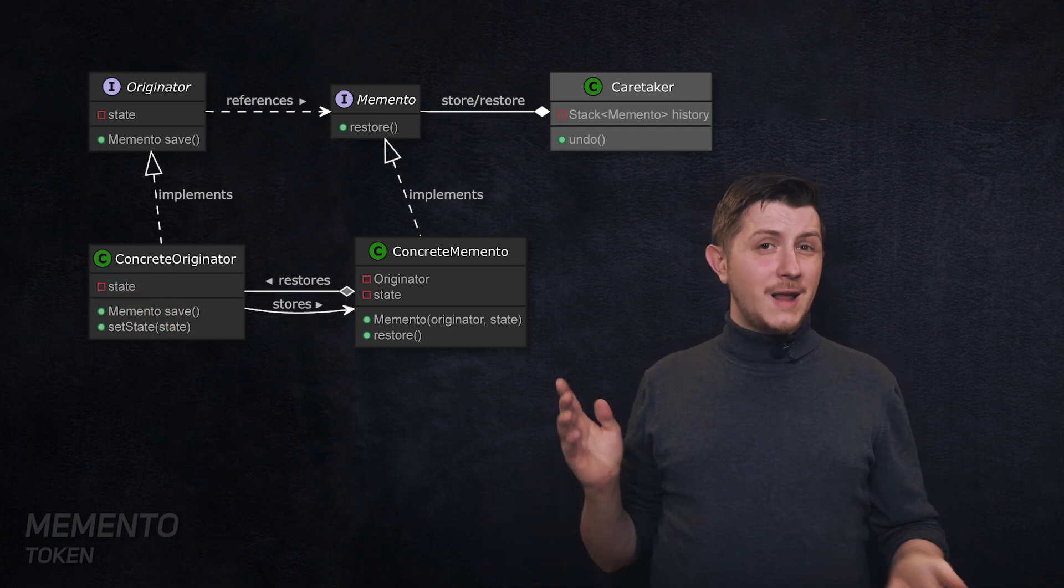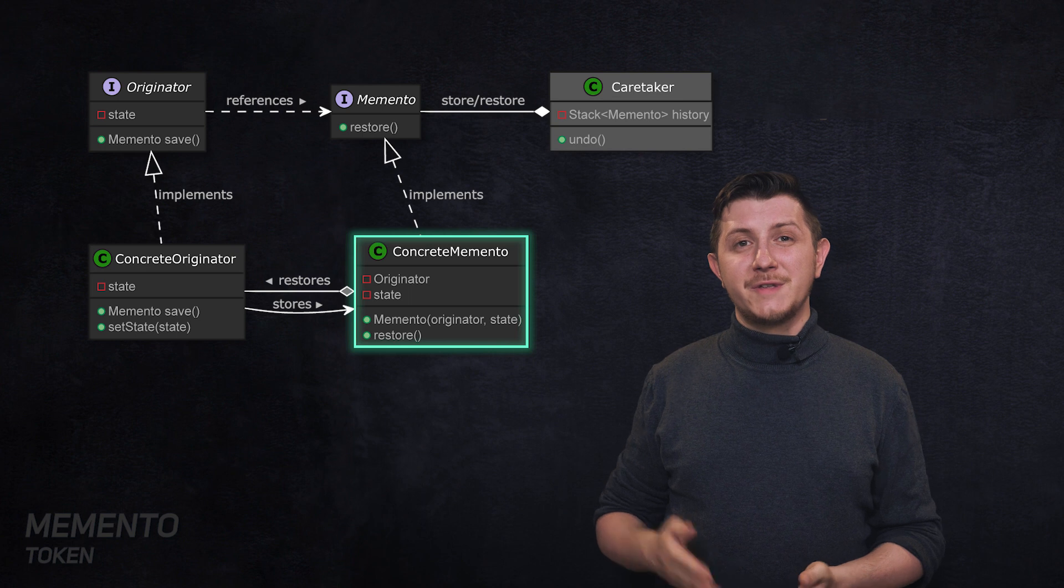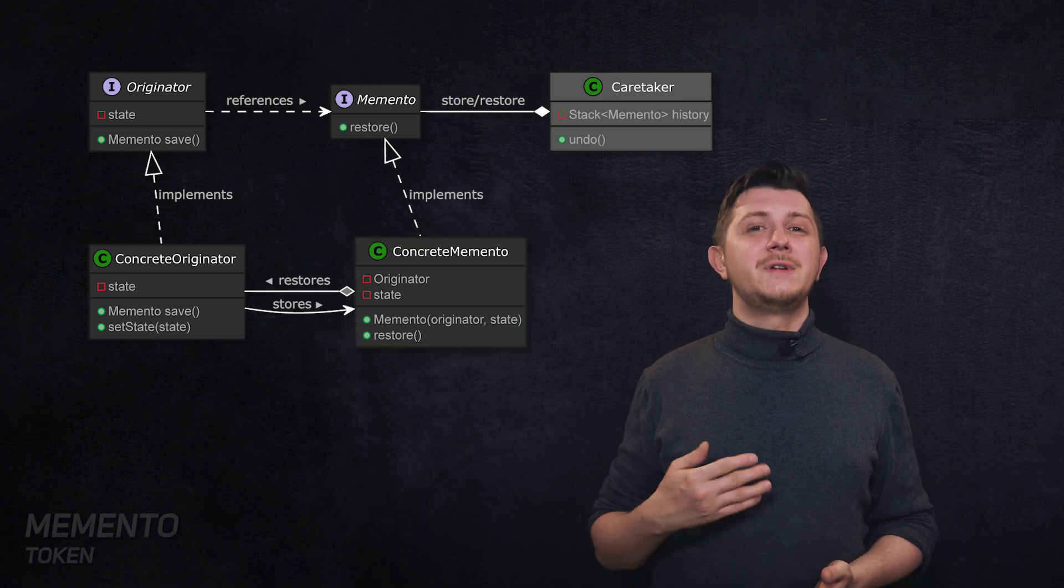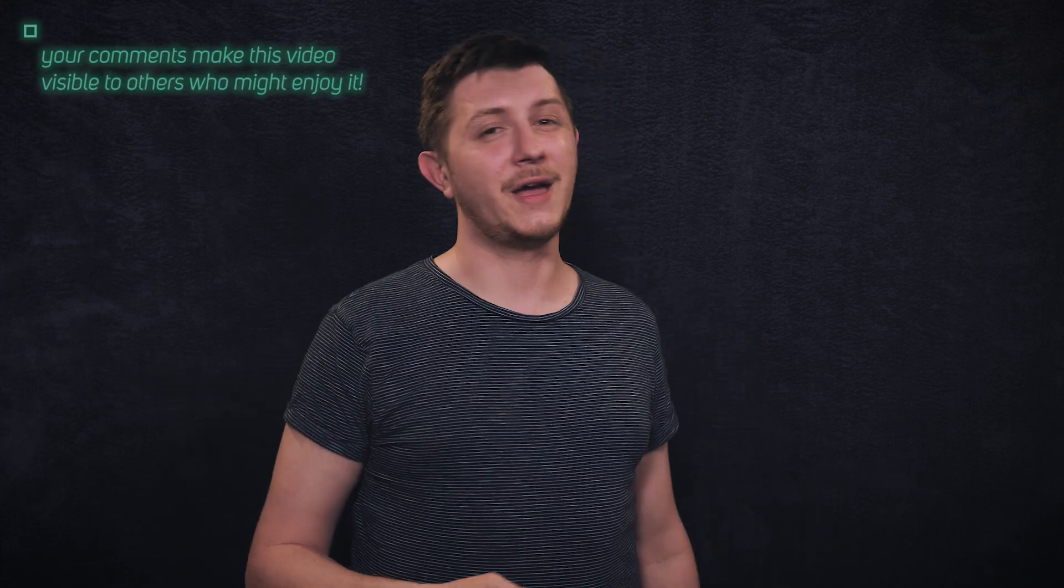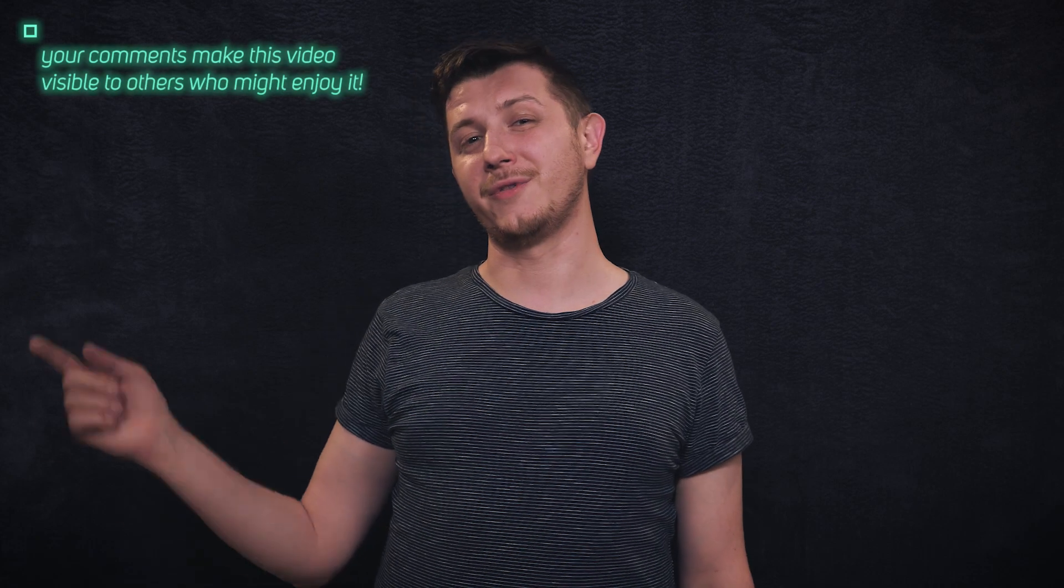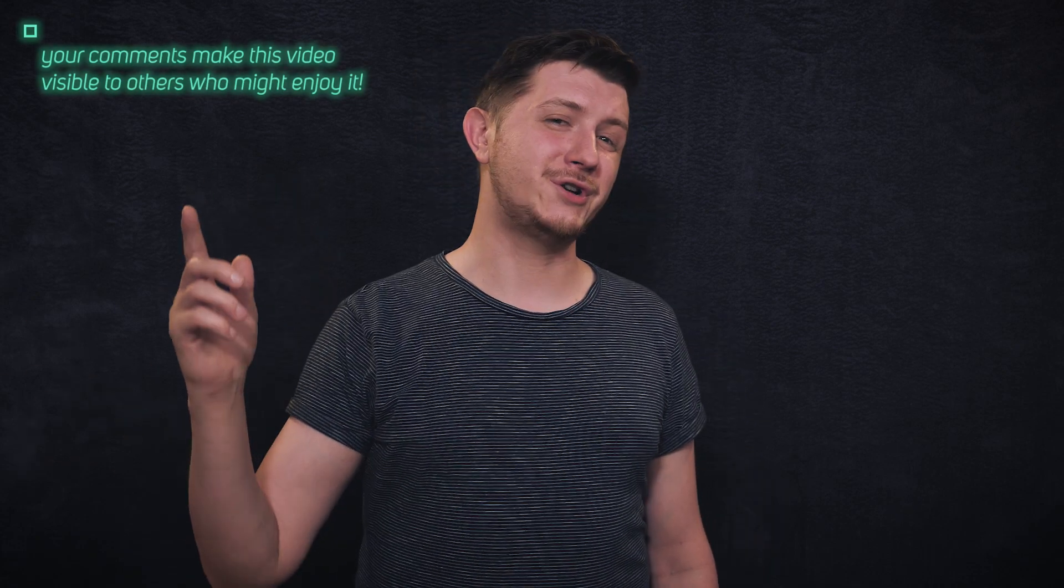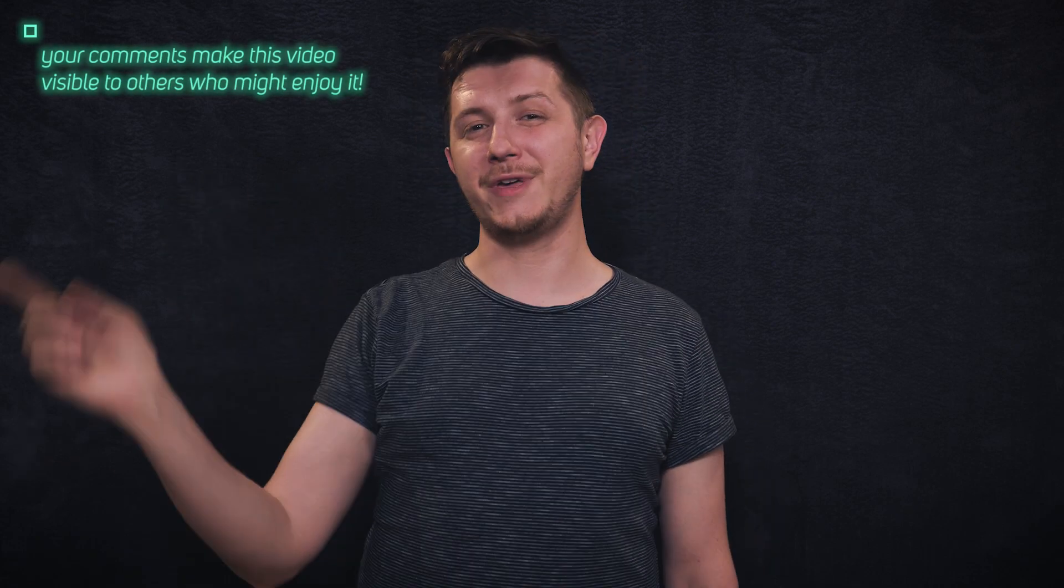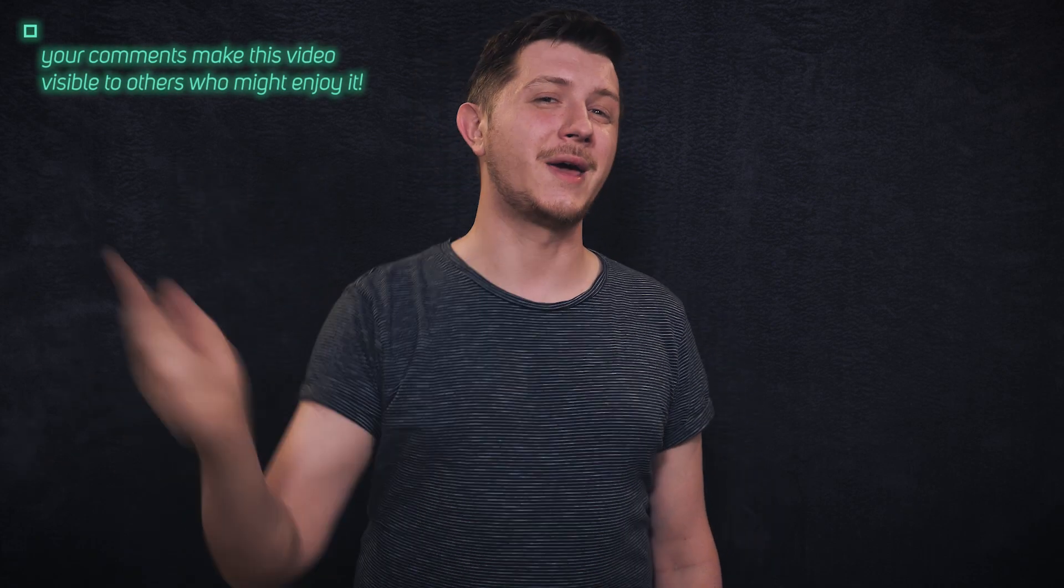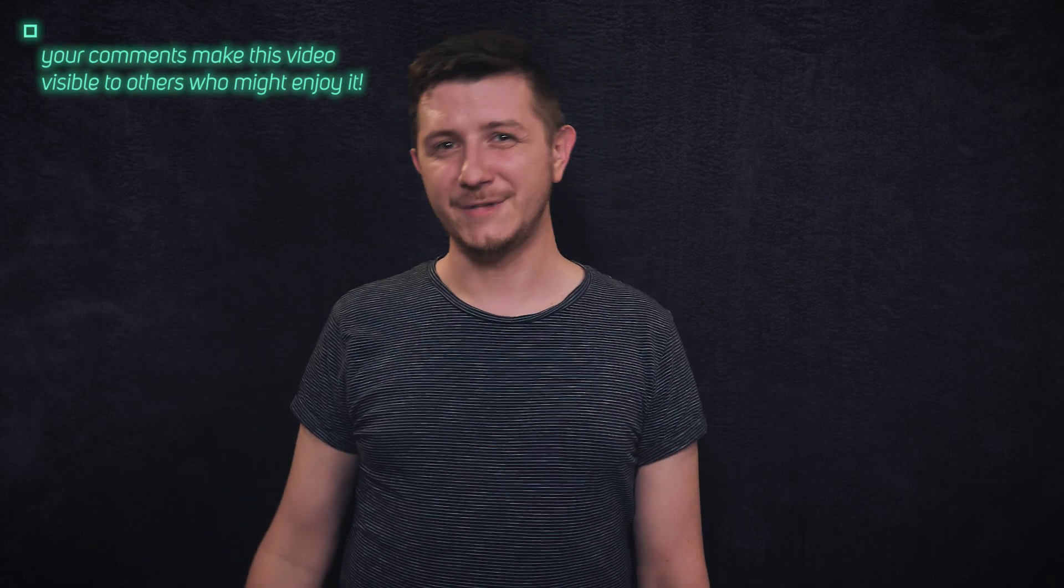That is it for this part of behavioral design patterns. I hope that you enjoyed and learned something. If you want to know more and see the second part, be sure to subscribe so you won't miss it next week. In the meantime, be sure to share, like, and comment on this video. Thanks again for watching and I'll see you in the next one. Cheers.